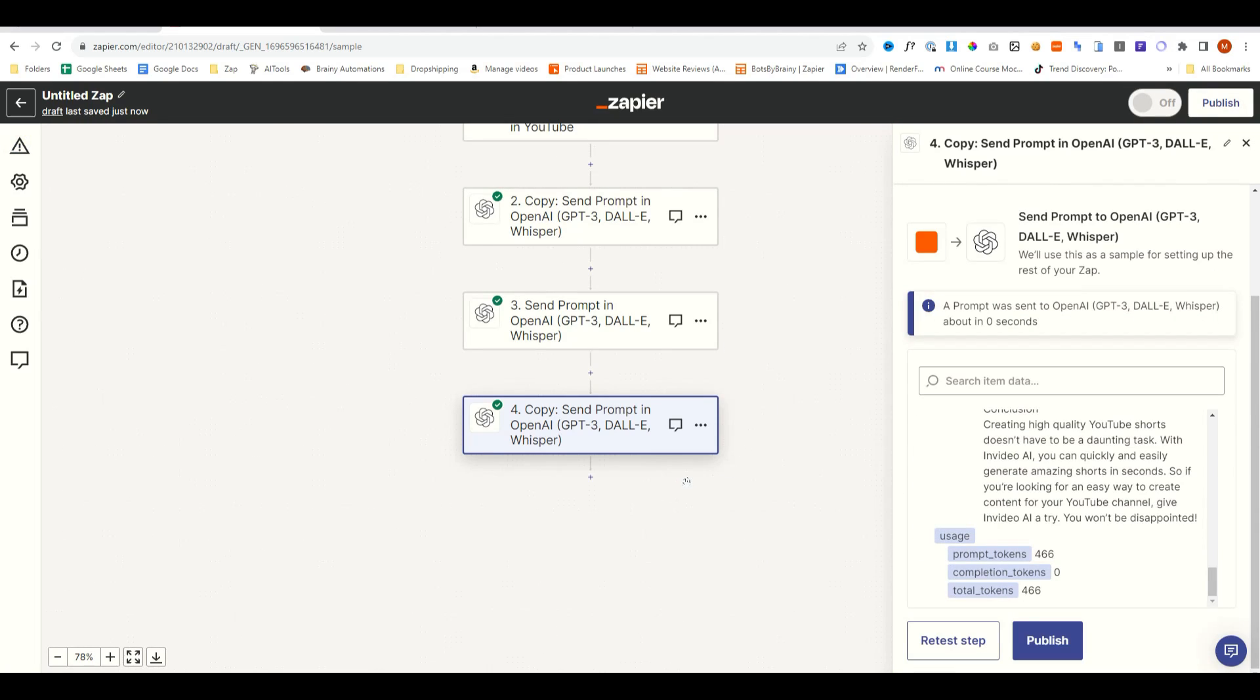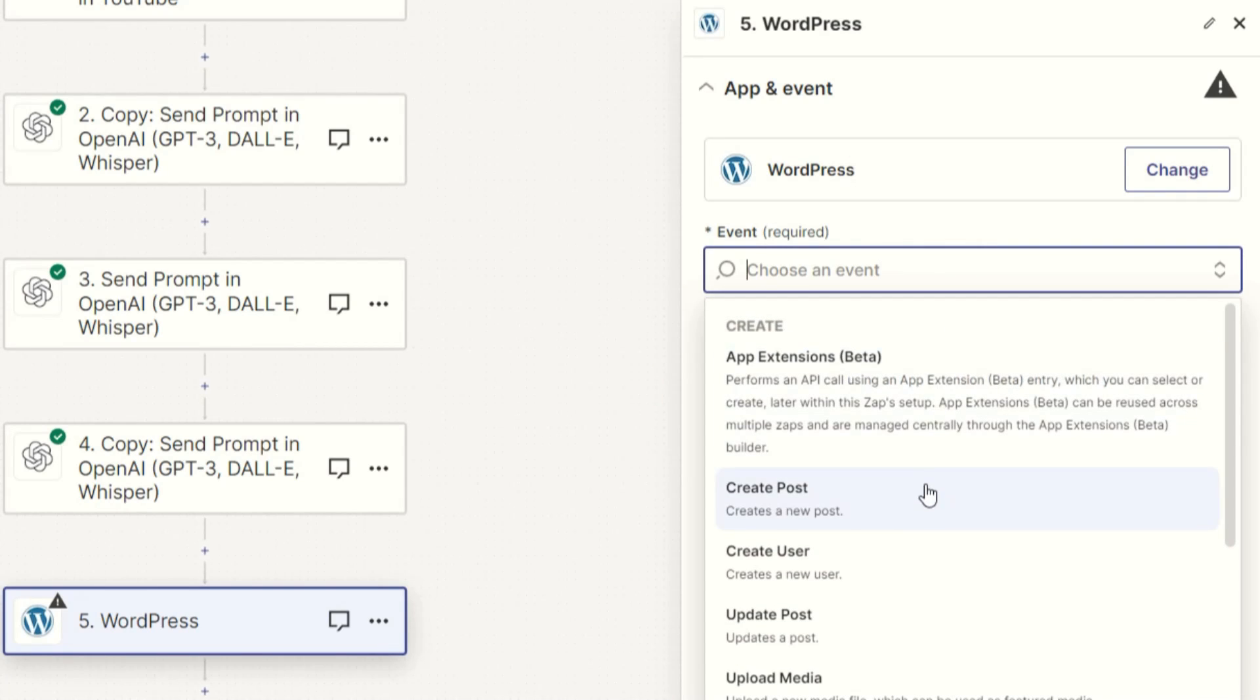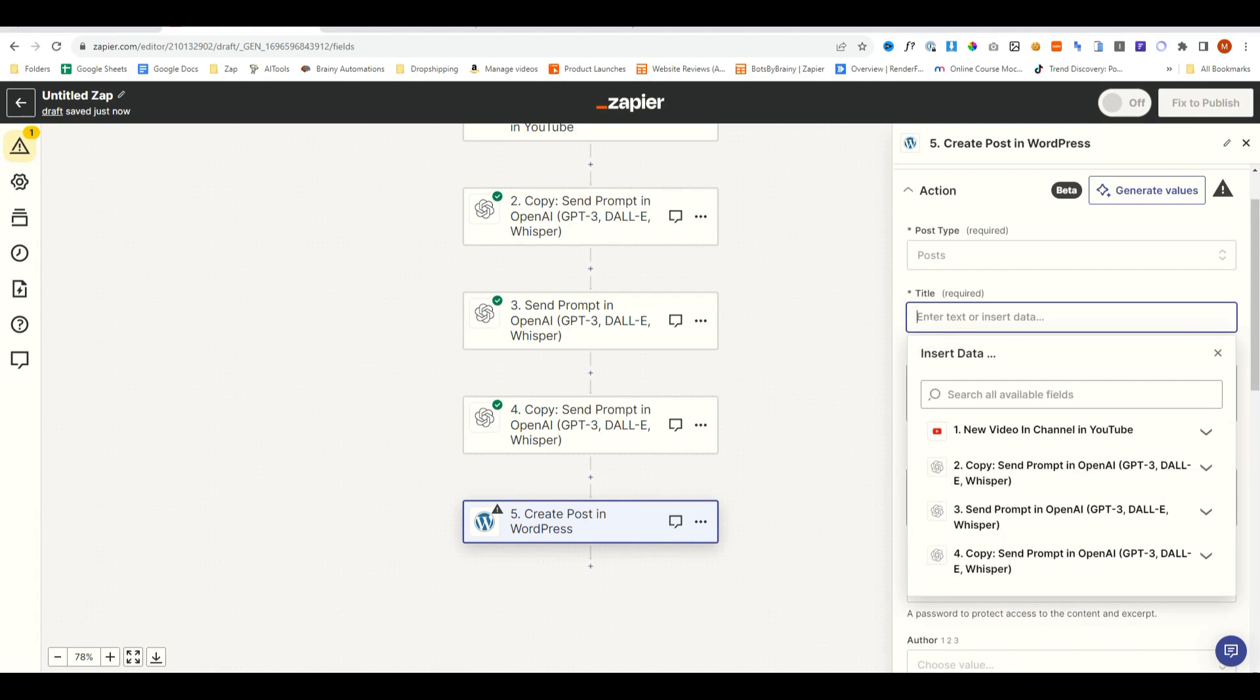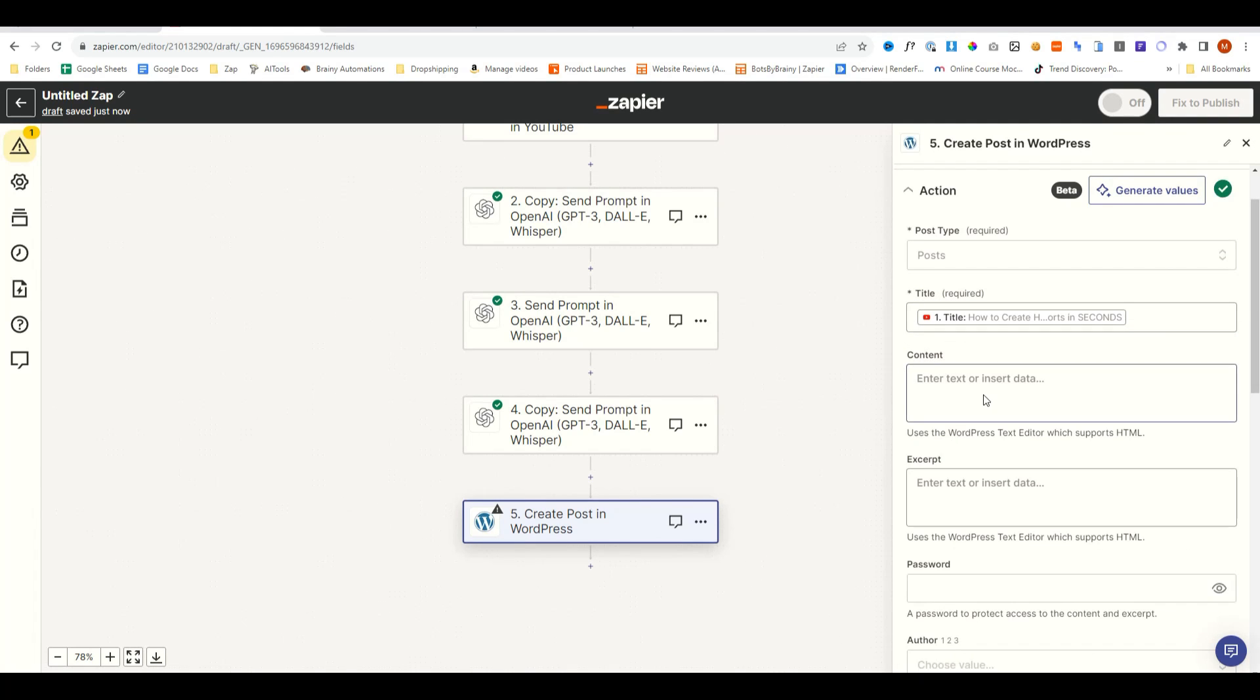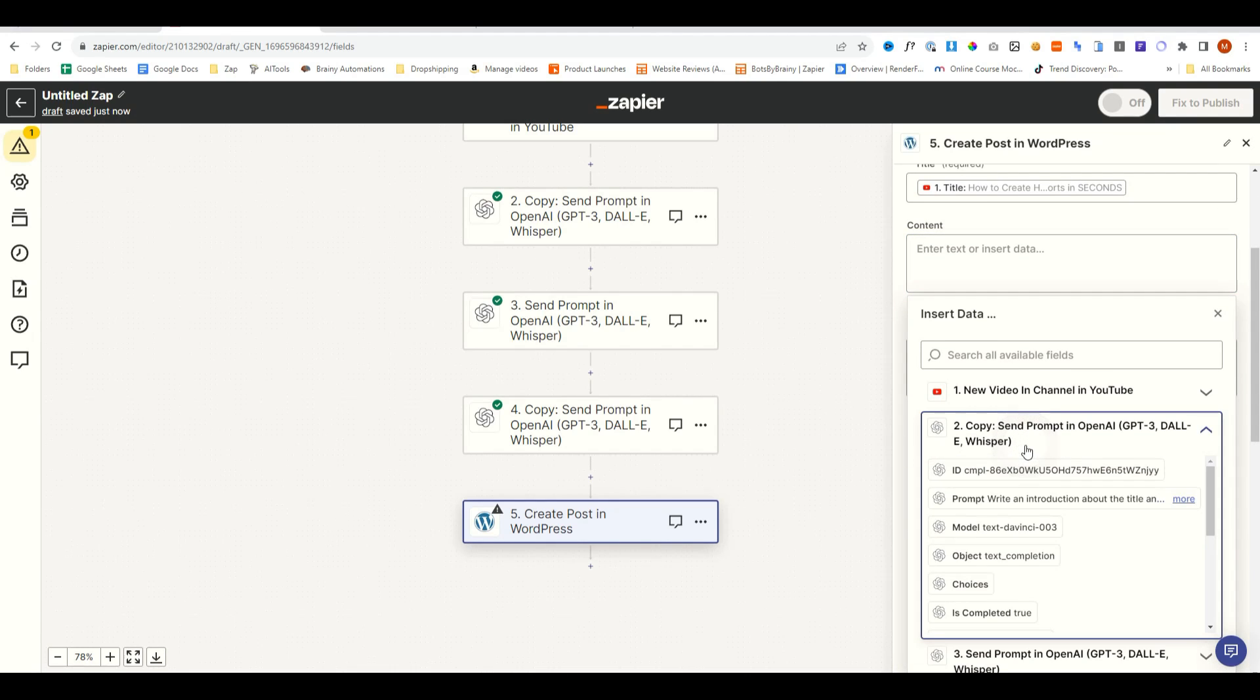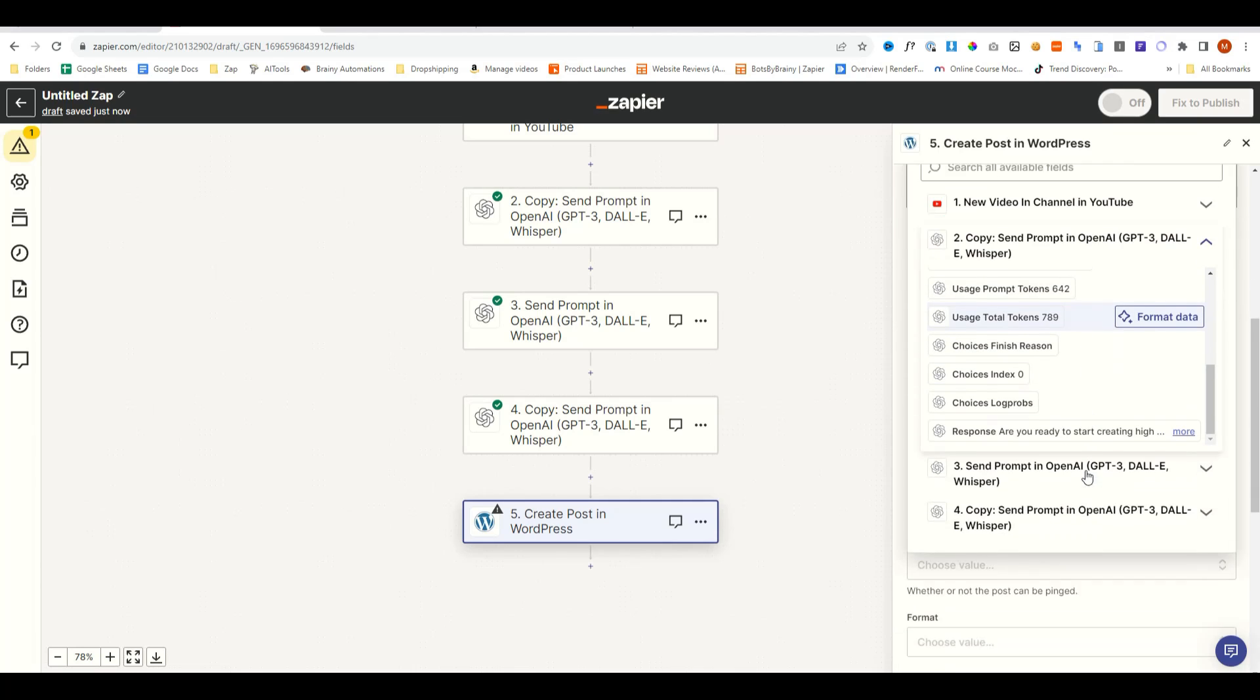We'll then connect our WordPress website. So we'll add a step, type in WordPress, choose an event, which is create post. And then for the title, we'll add the title from the YouTube video. For the content, we'll do step two, the first response, which is the introduction.